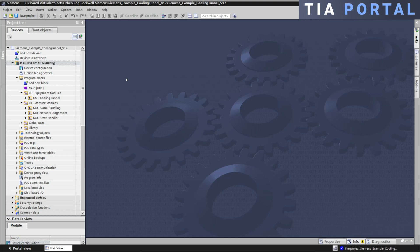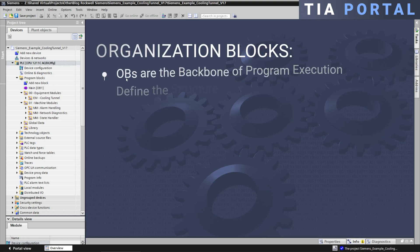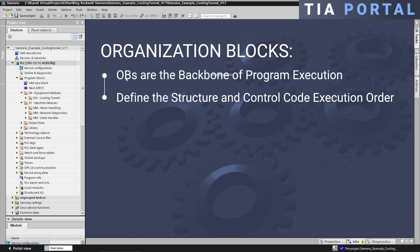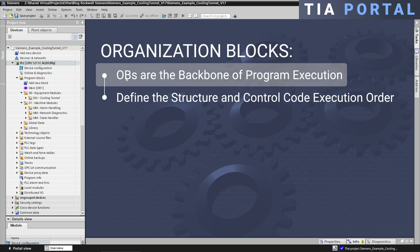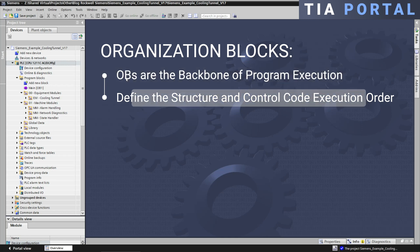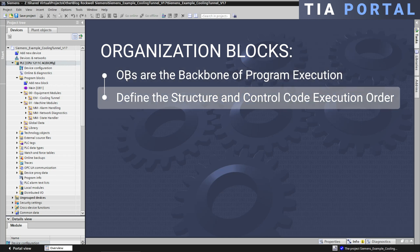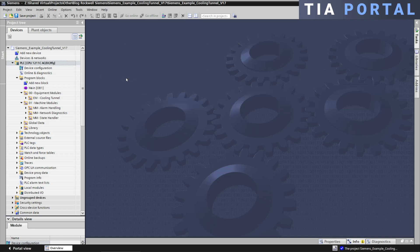Siemens TIA Portal uses organization blocks, or OBs, as the backbone for program execution. OBs define the structure and control the order and manner in which code is executed in Siemens PLCs.